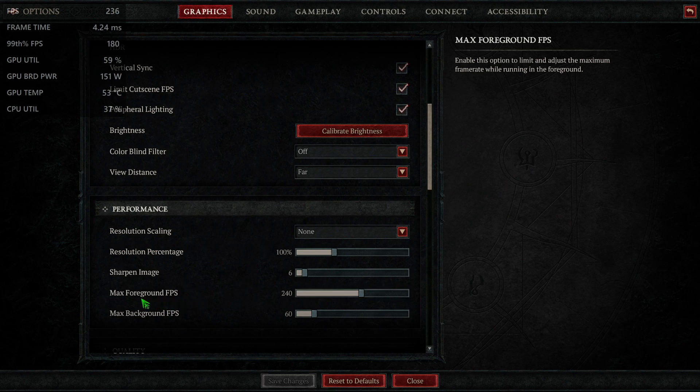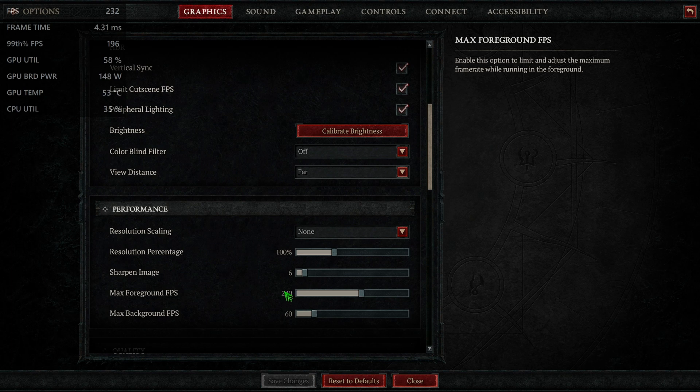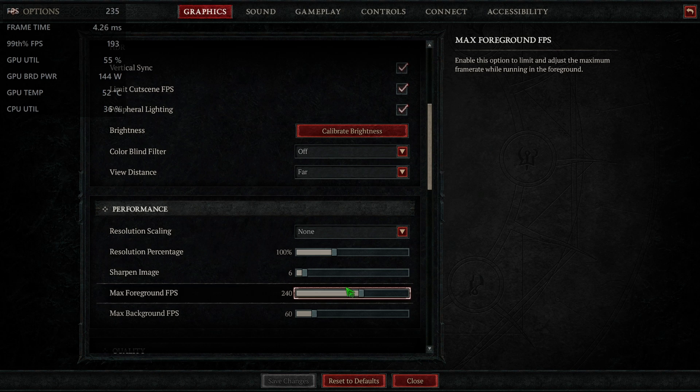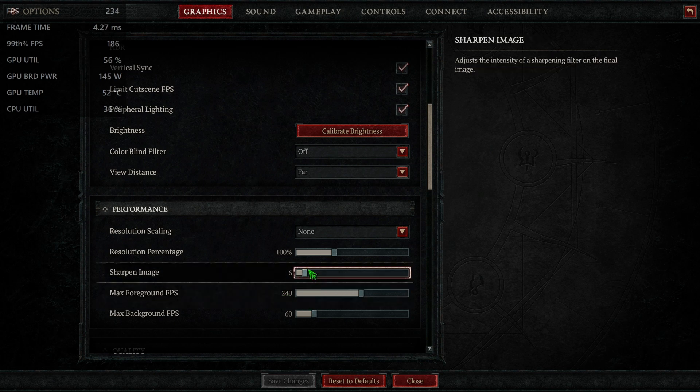I set the max foreground FPS to 240. My monitor can refresh at 240 so I wanted to give it as much chance as I can to get to that high frame rate.